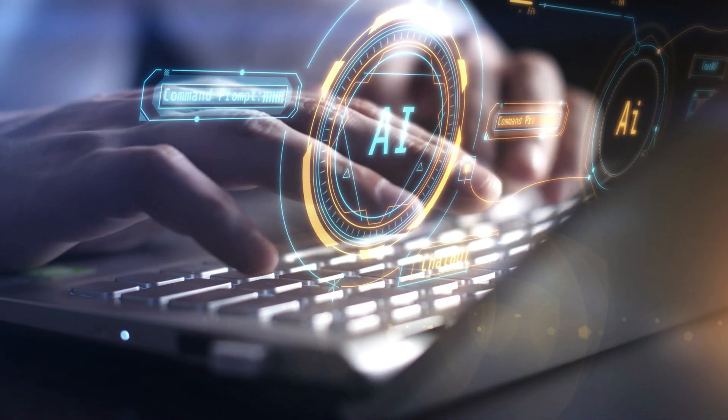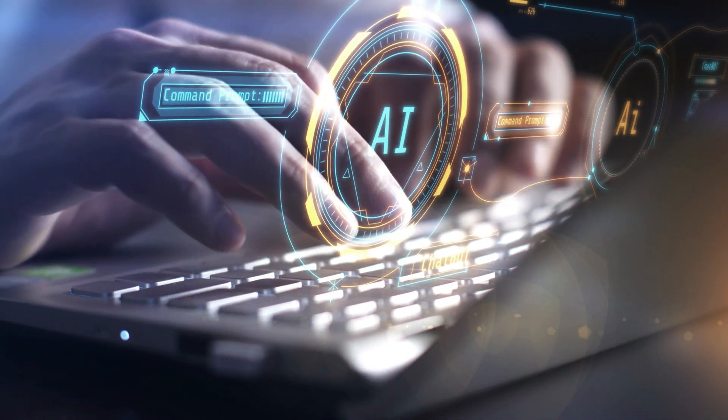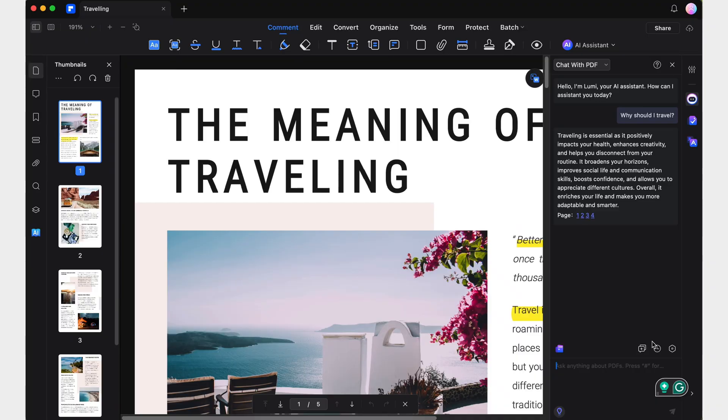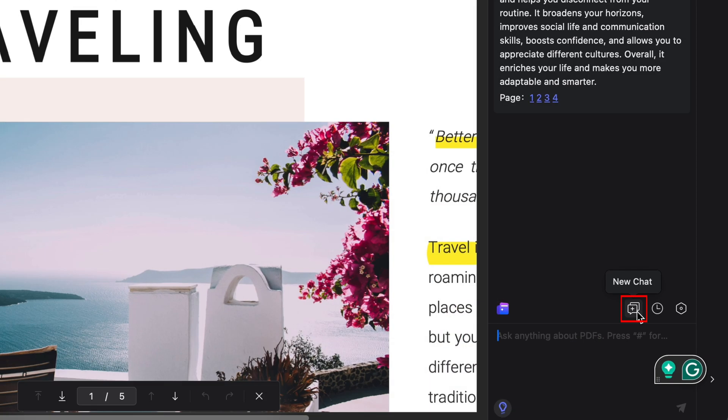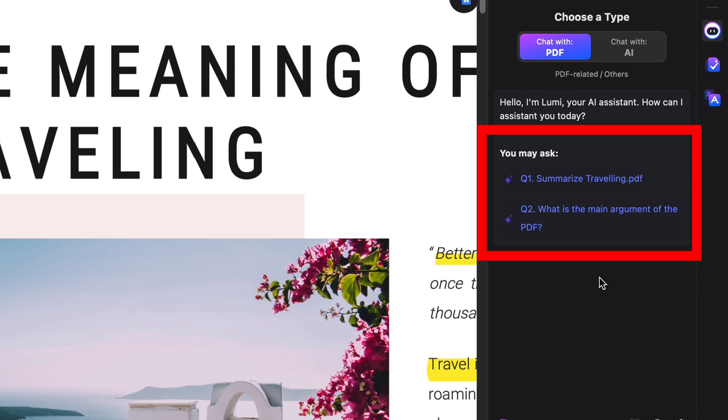Lumi will thoroughly analyze the PDF and provide responses based on its content. If you are unsure of what questions to ask to get the information you need, you can always check out the You May Ask section below. There, you'll find two clickable links with suggested questions.